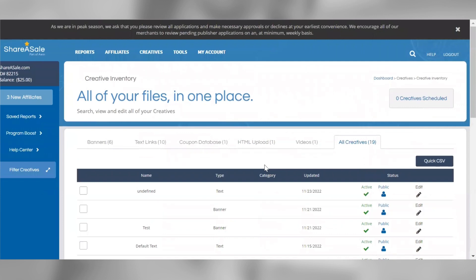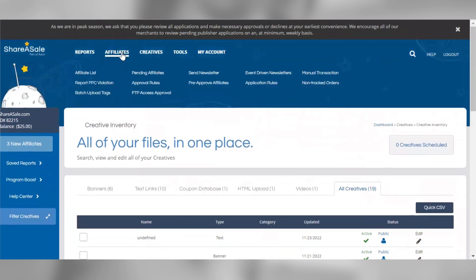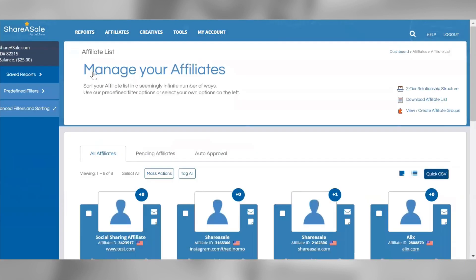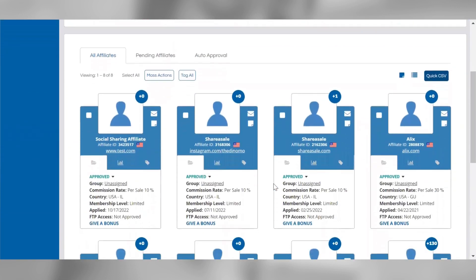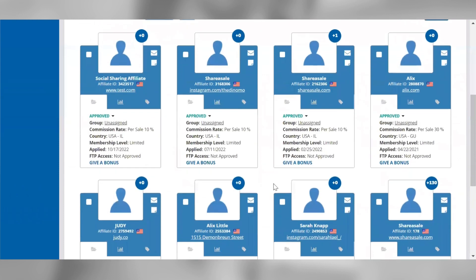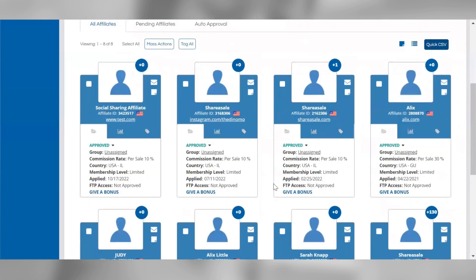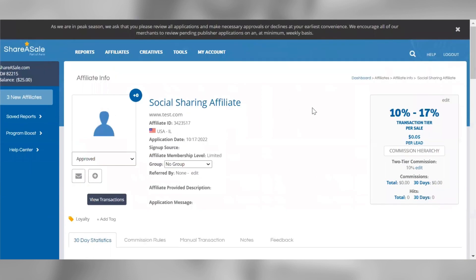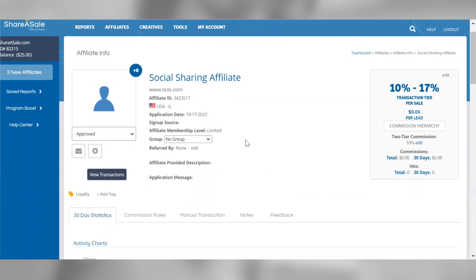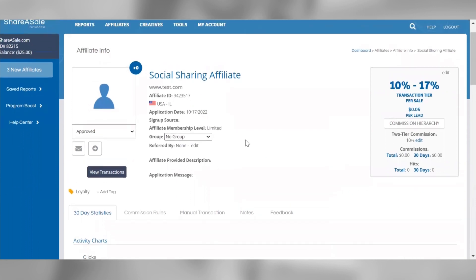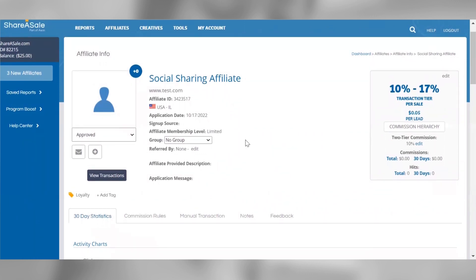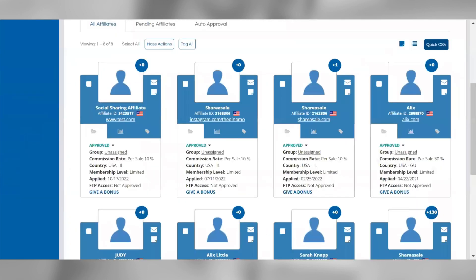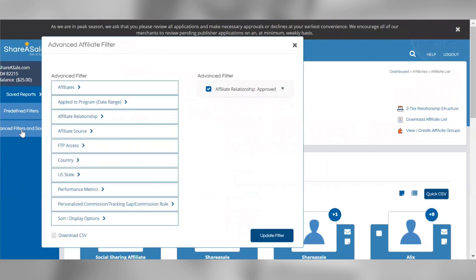If you'd like to review your approved affiliates, you can go to the Affiliates tab and click Affiliate List. Each affiliate's ID and website will be listed in their tile, and you can click a specific affiliate to go to their affiliate info page where you can assign them a personalized commission rate, view their 30-day stats for your program, and more. You'll also find each affiliate's feedback score displayed on their tile, compiled from feedback that merchants have left for the affiliate. You can click the Advanced Filters and Sorting button to filter your affiliate list view, and search for a specific affiliate using the search bar at the top of the page.